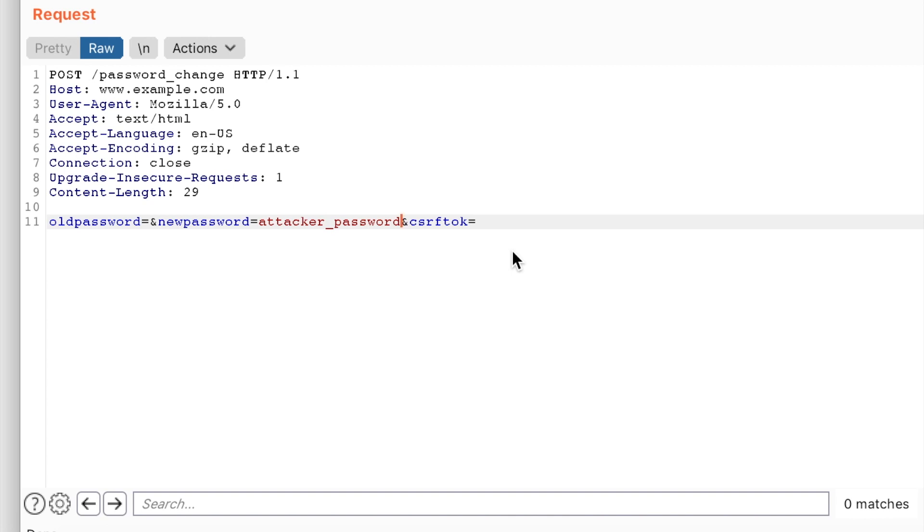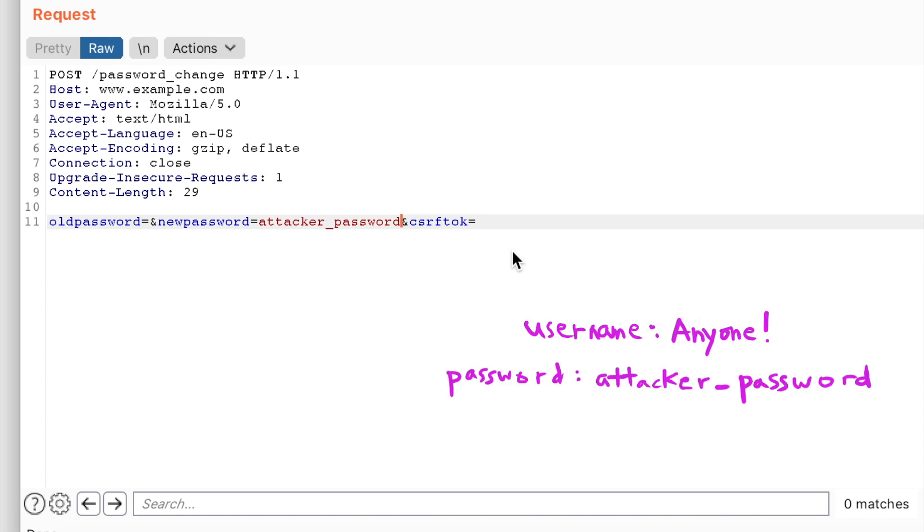Now all the attacker has to do is to embed this request on pages frequented by users of that site. And then she can automatically assign the password of any user who visits those pages to the attacker's password. After that, the attacker is free to log in as any victim with their newly assigned password.